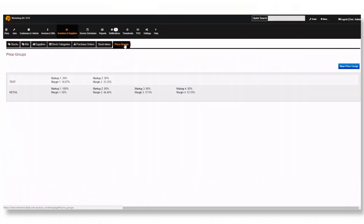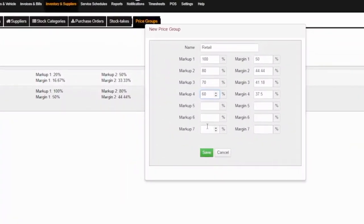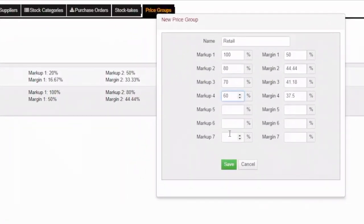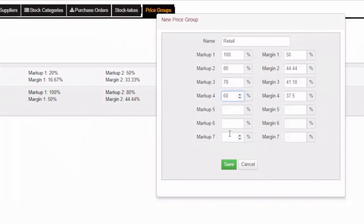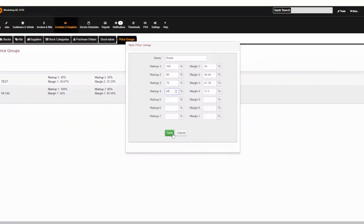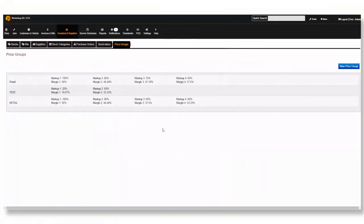To create a new price group click new price group. This will bring up a new window which allows you to name and adjust the details of the price group. Depending on what you use either markup or margin enter the details accordingly. For example if you want to put a markup of a hundred percent it will automatically calculate the appropriate margin value. Once you have entered in all your values don't forget to hit save.